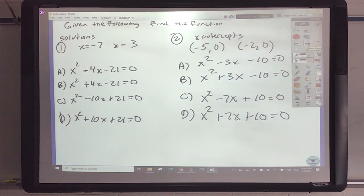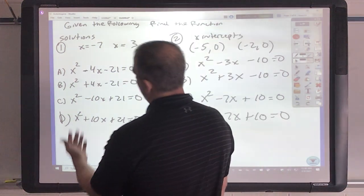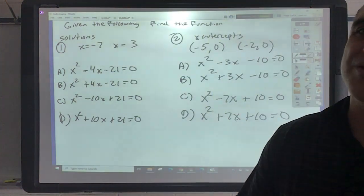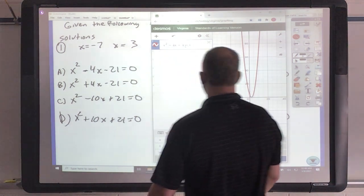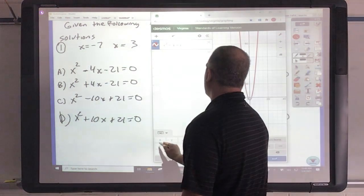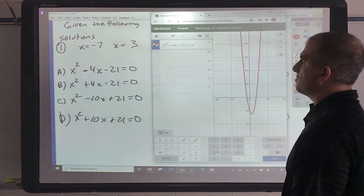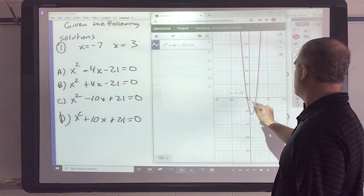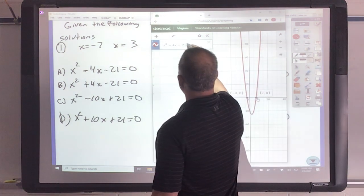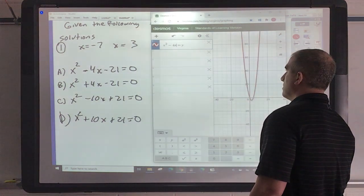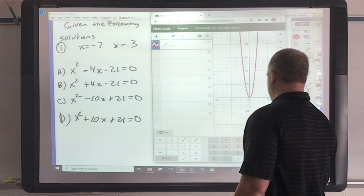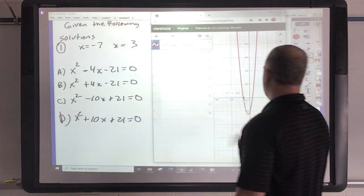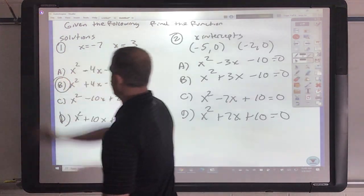Given the following solutions, find the function. We're working backwards here — when you get to Algebra 2 you'll create the full polynomial. So I'm going to try x squared minus 4x minus 21 and check if I get negative 7 and 3. That gives negative 3 and 7 — not what I want. So let's try x squared plus 4x minus 21. I get negative 7 and 3. Boom — there is my answer.